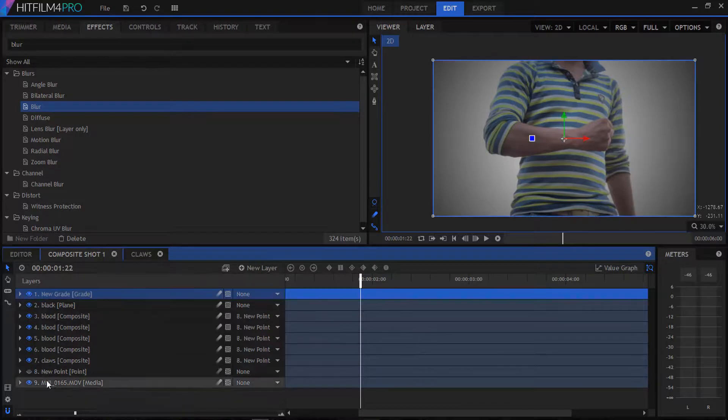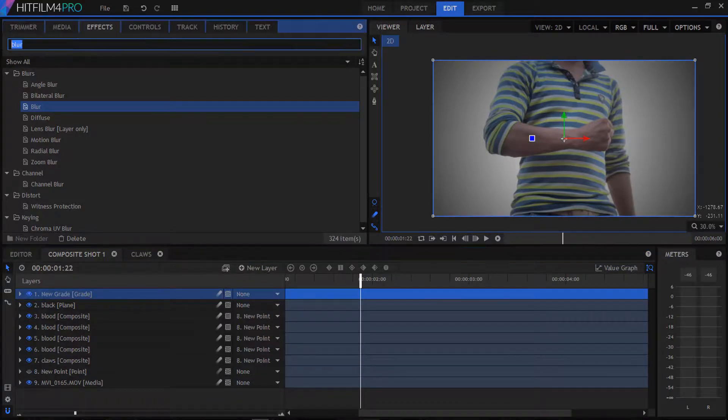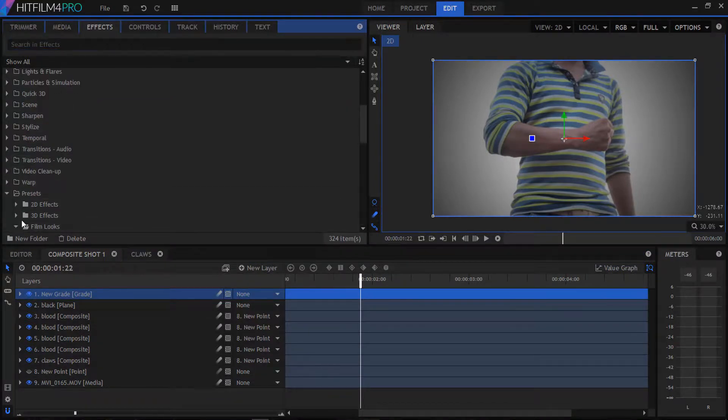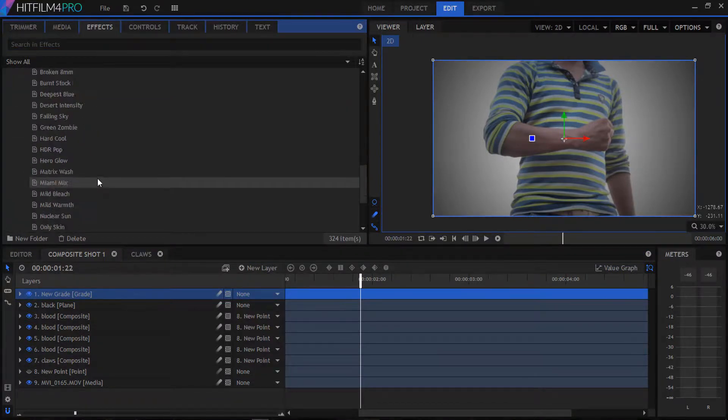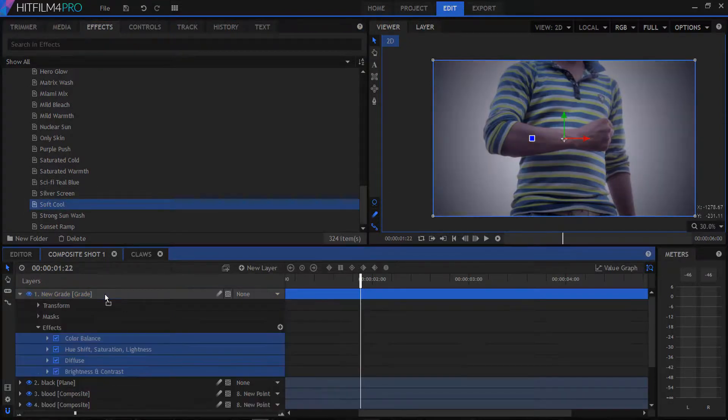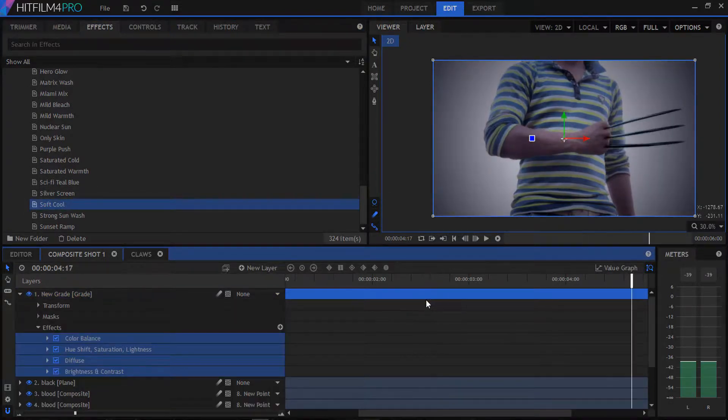Create a new grade. In the effects panel go to presets and find a soft cool preset and drag it to our new layer.